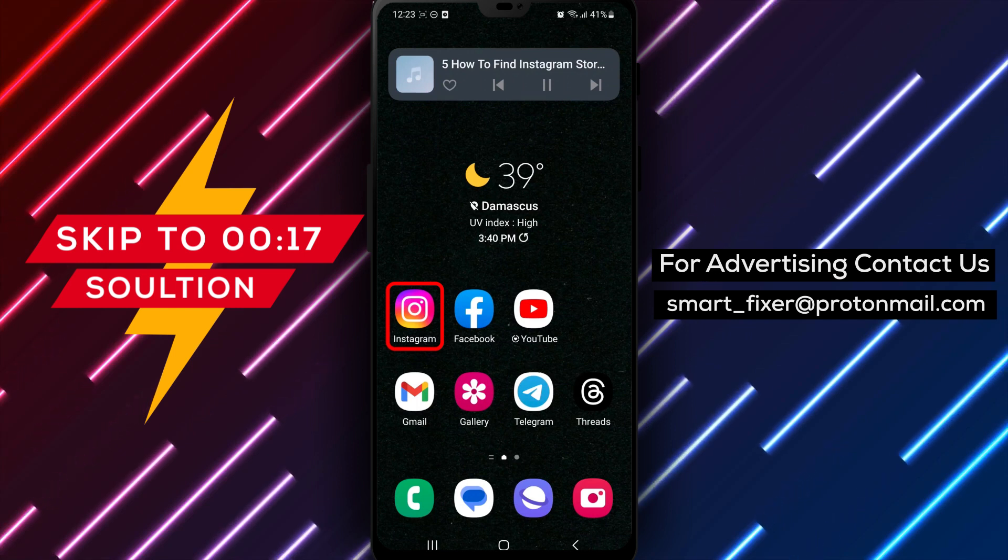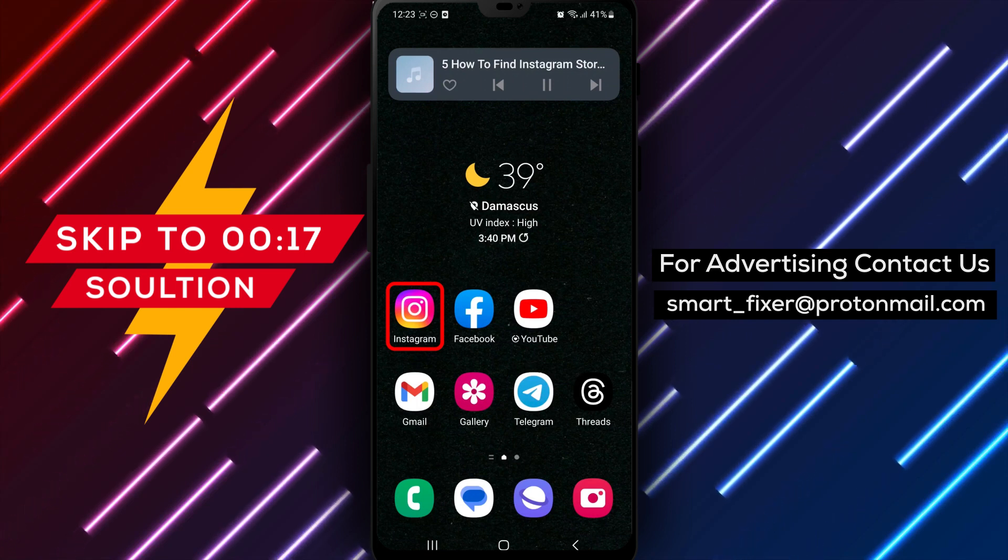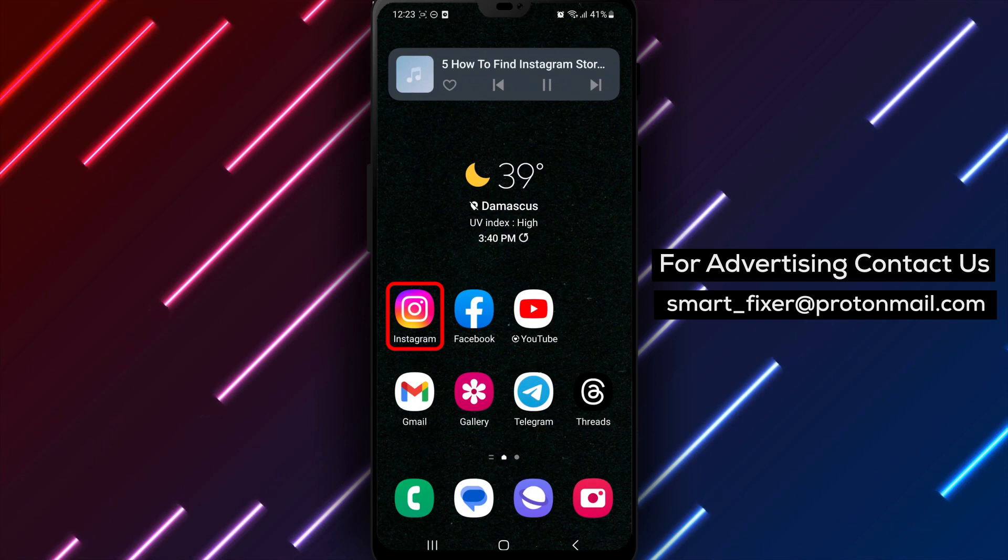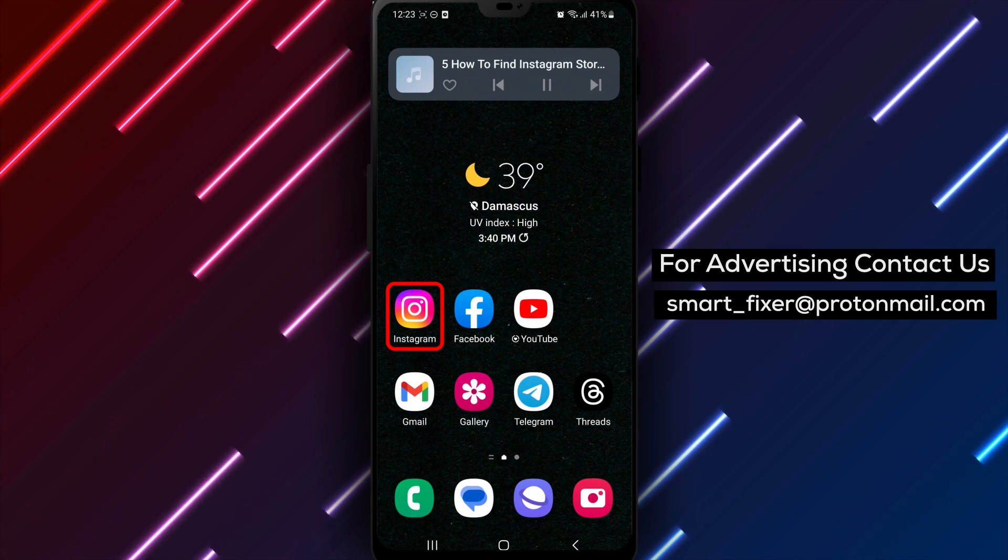Instagram's drafts feature allows you to save an unfinished story and come back to it later. Here are the steps.